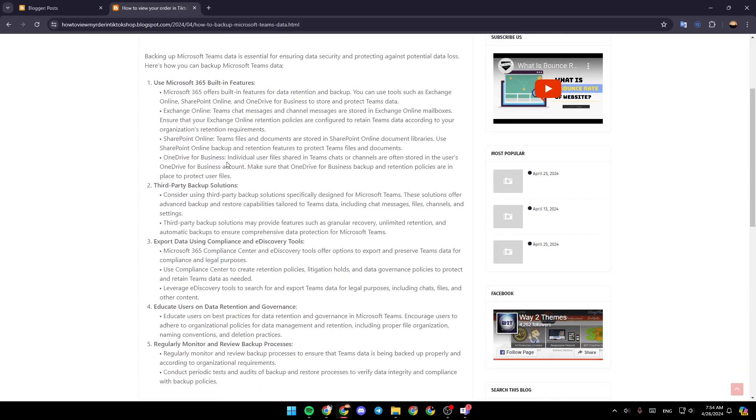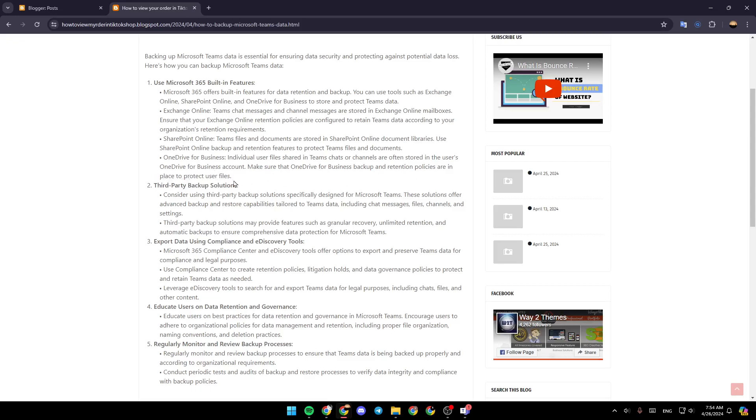OneDrive for Business: Individual user files shared in Teams chat or channels are often stored in the user's OneDrive for Business account. Make sure that OneDrive for Business backup and retention policies are in place to protect user files.